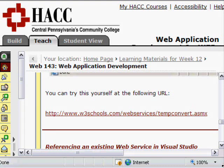In this video, we'll work with ASMX web controls in ASP.NET.